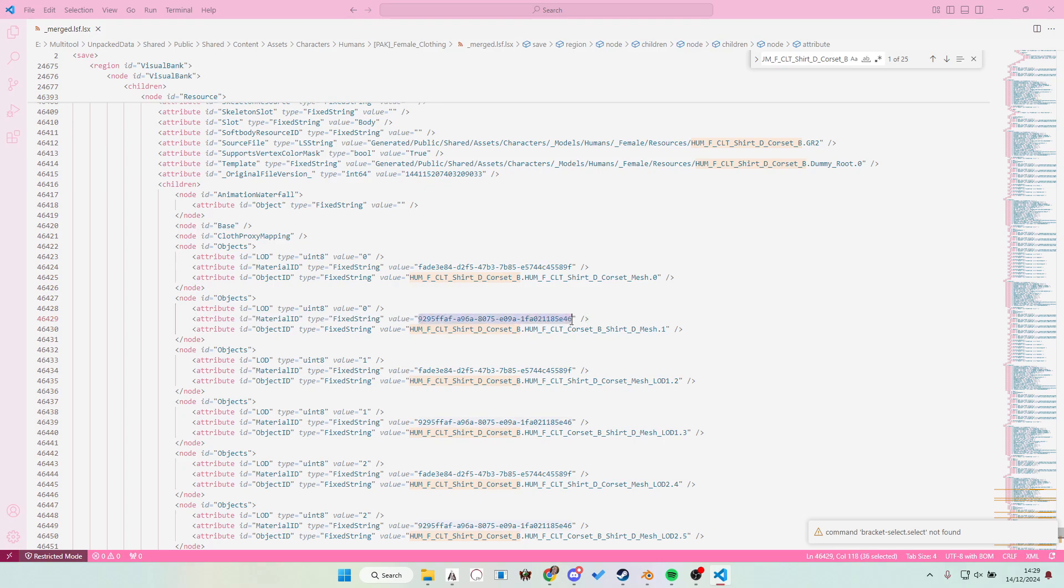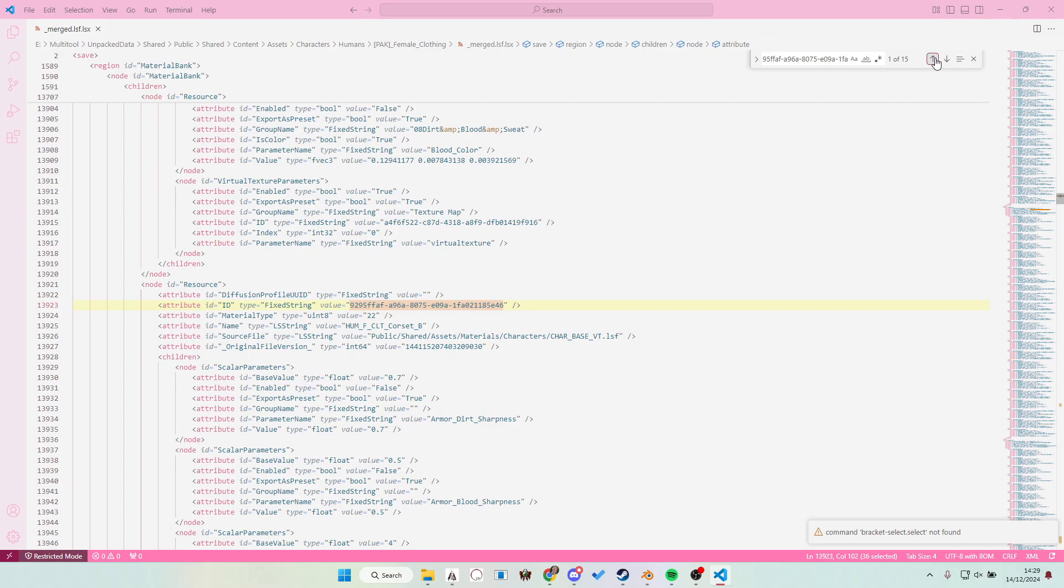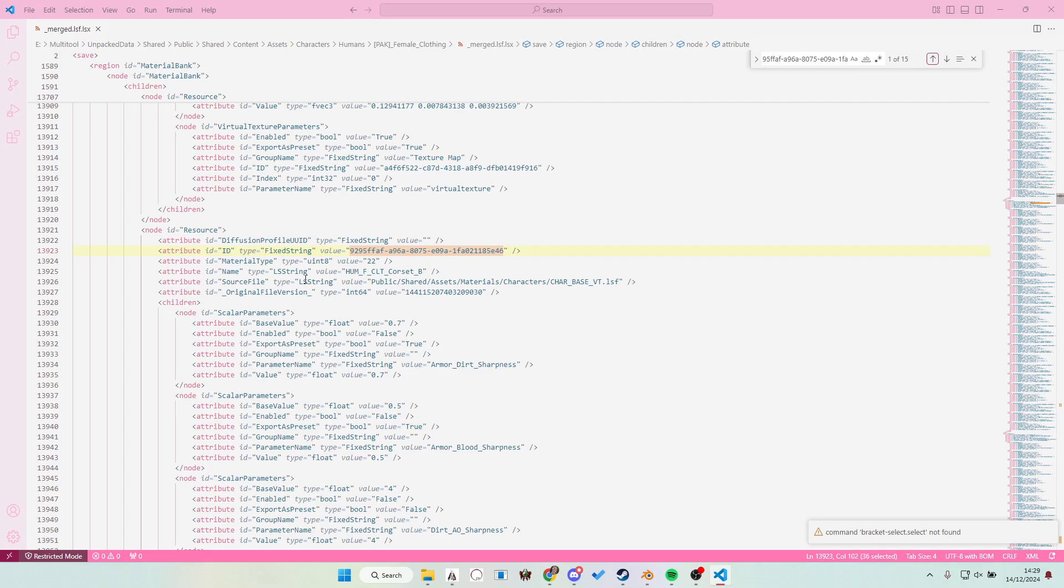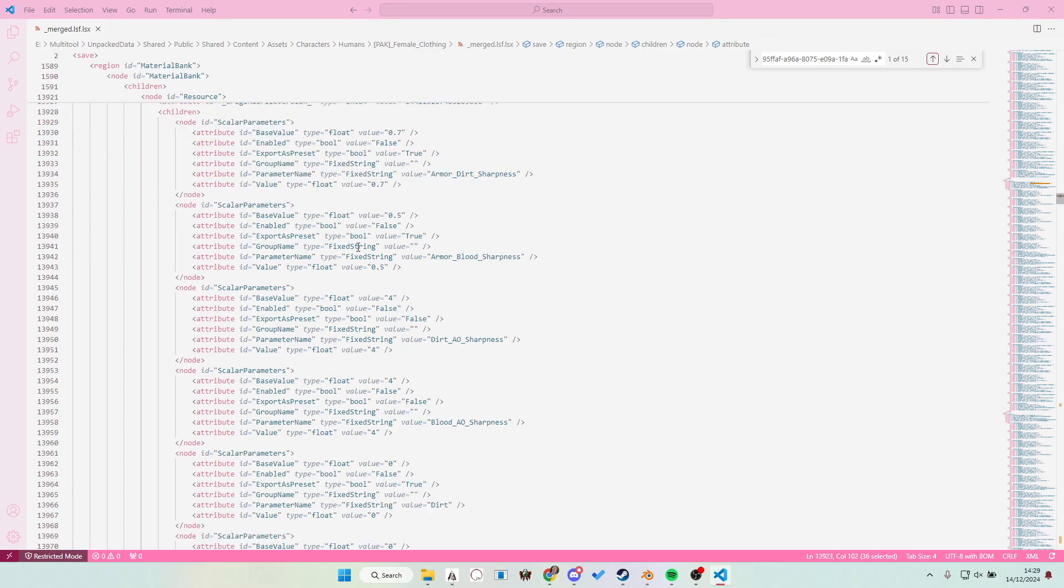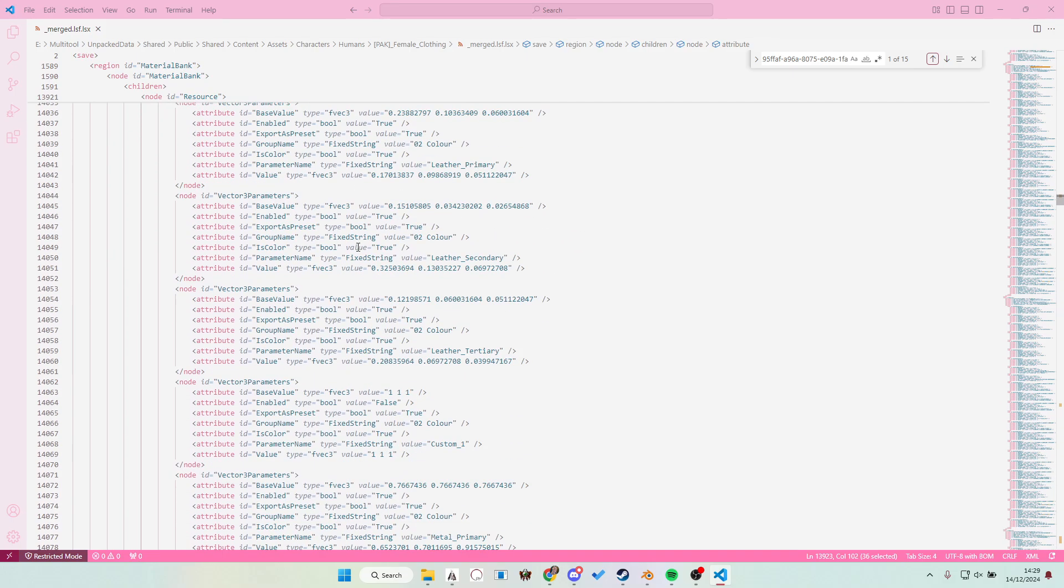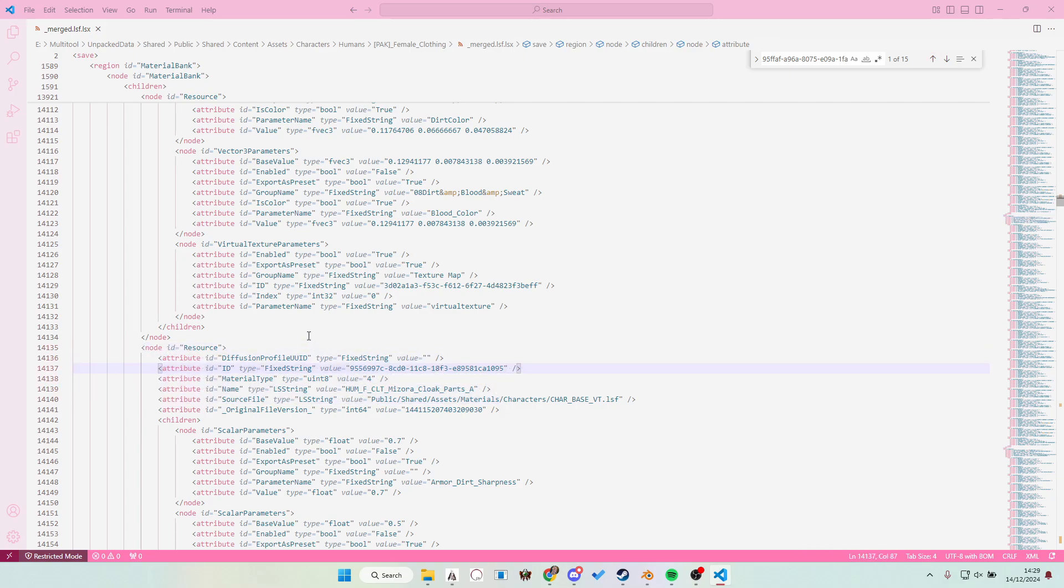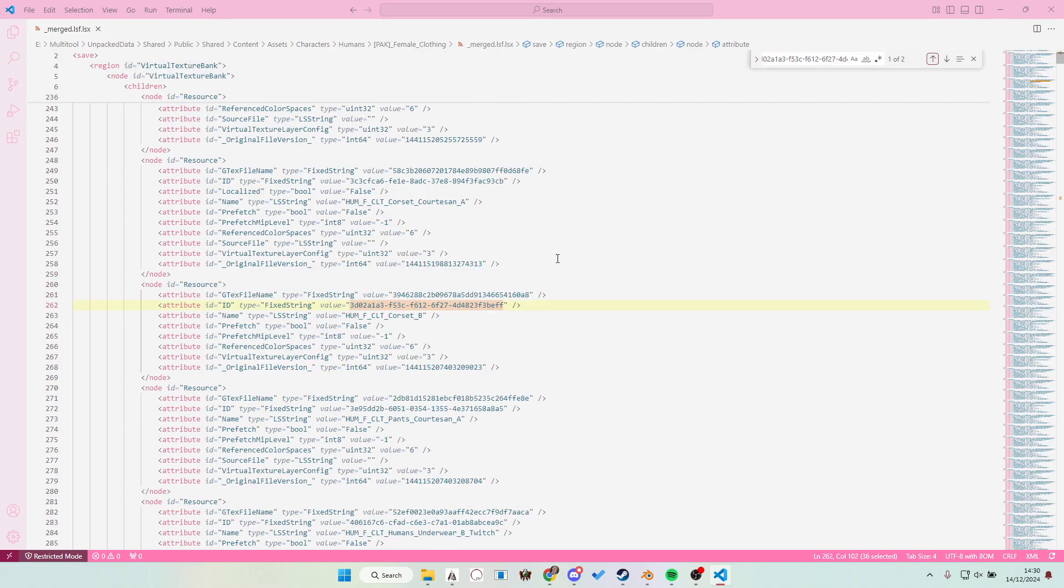So you're gonna select that and then Ctrl F. It'll get you a bunch of results. Let's just go up all the way. Now we are in the material bank. This is the material bank entry. You're gonna want to scroll all the way to the bottom of this entry. So that is the entry until you just keep going until you see the next resource. This is the next one. Just above that should be the virtual texture parameters. This is the one we need. This ID. We're gonna Ctrl F again. Go up. It will lead you to the virtual texture bank.